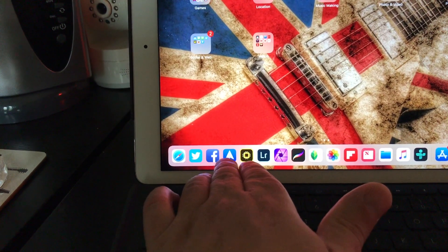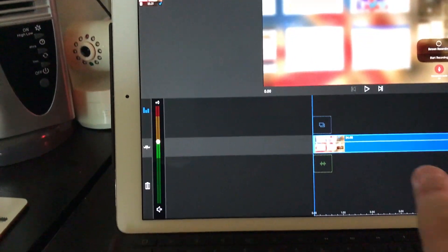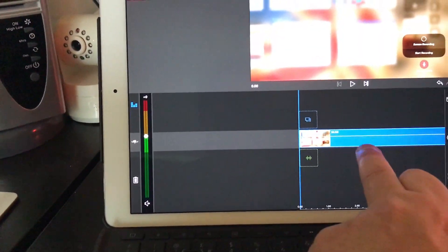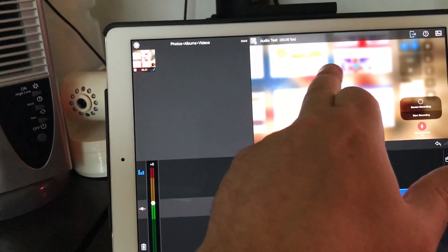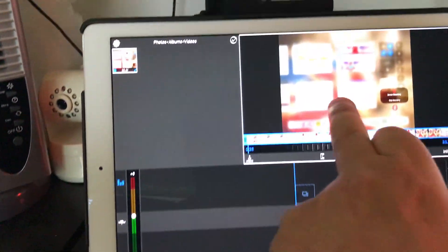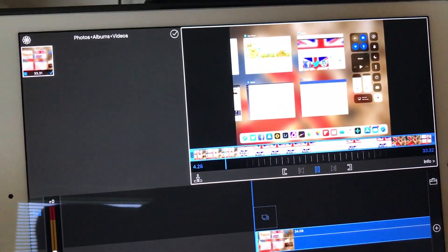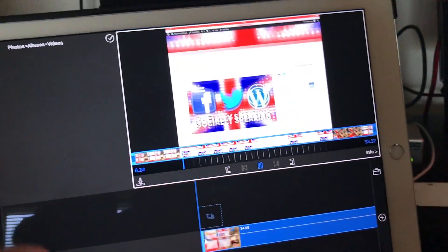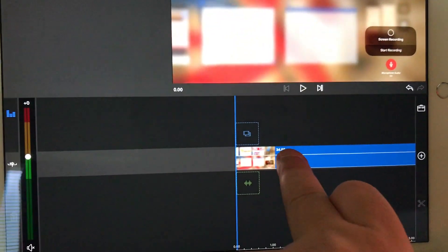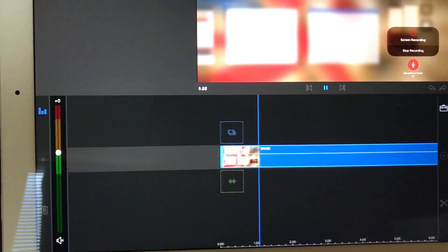Now I can actually show what happens if I go into LumaFusion on the iPad. I've dropped that clip in here, so there's the clip up there. If I press play now — in the top bit — I'm just trying to see if the audio is still dropping out on iOS 11. Once you drop that onto the timeline in LumaFusion, which is here, and now if we play it, there's no audio.